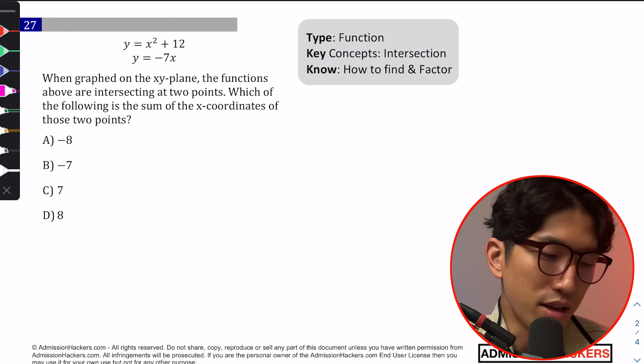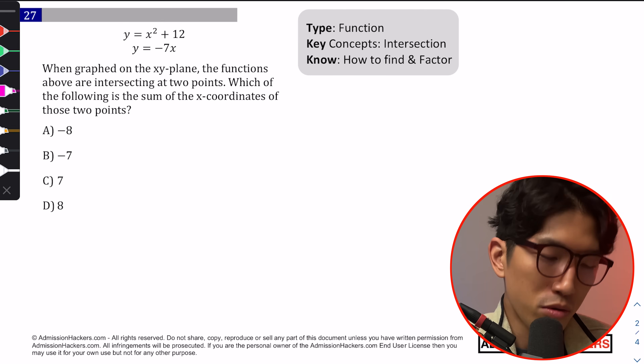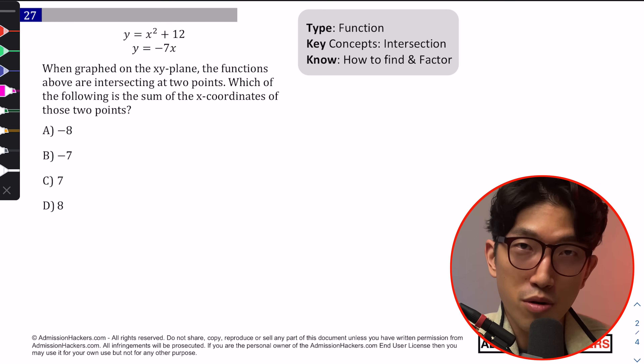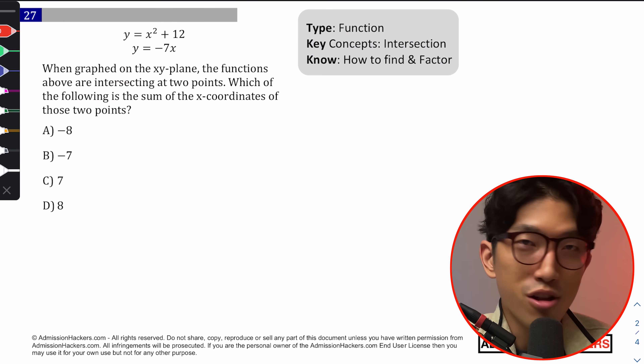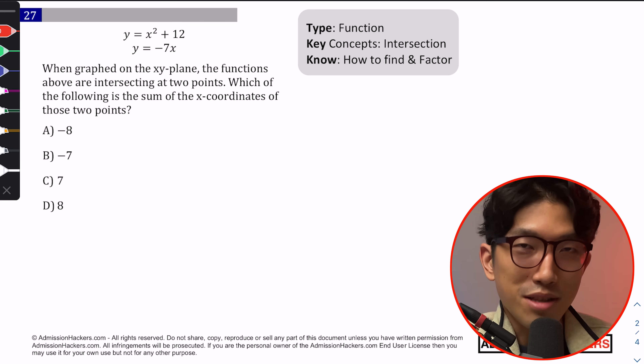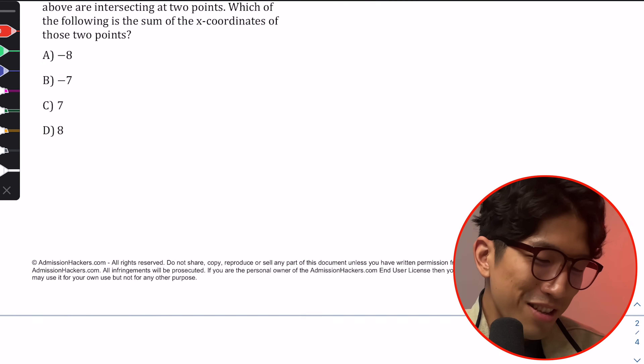It might not make sense now, but it's going to make a lot more sense once you watch the linked video and really internalize the discriminant. That's how the SAT is — if you don't know the concept, it looks super complicated, but once you know what to look for and have the right knowledge, it becomes much more manageable. Let's look at the next question.